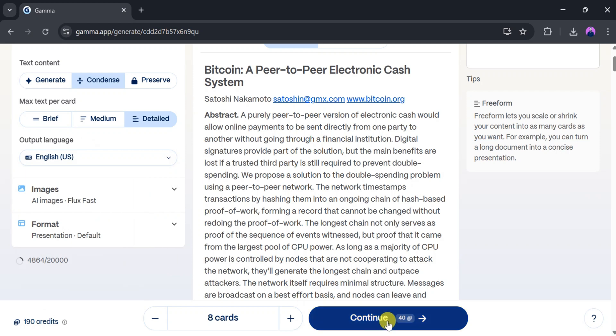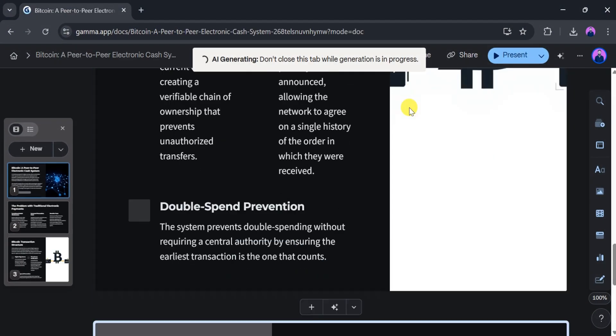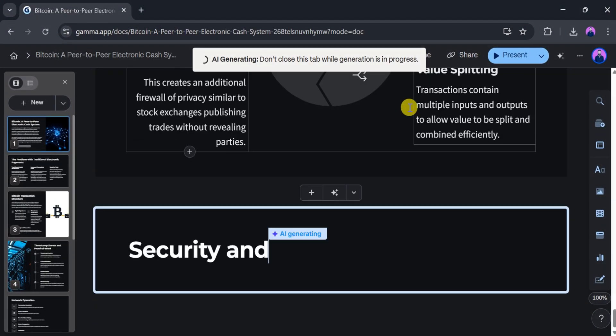Once everything looks good, click on Continue, then choose your theme, and finally click Generate. After a few seconds, your presentation will be ready.